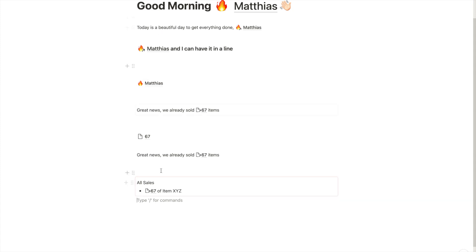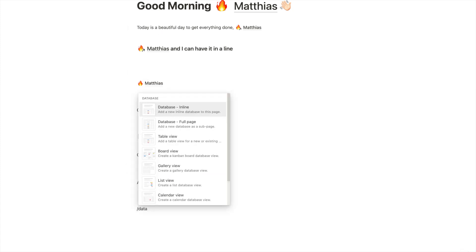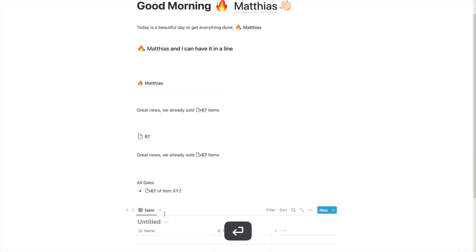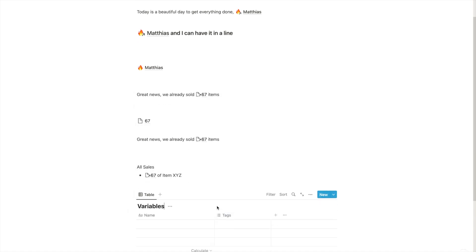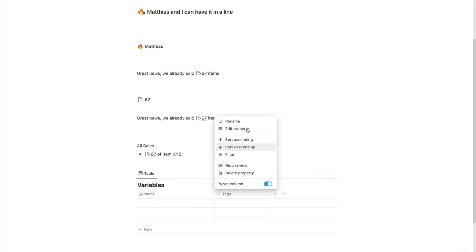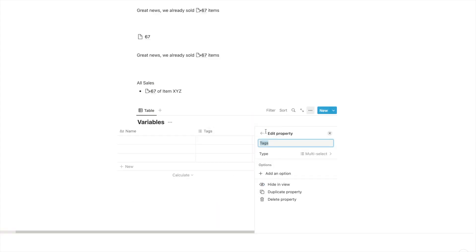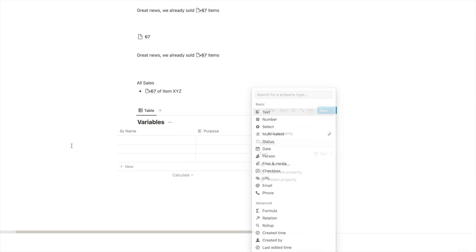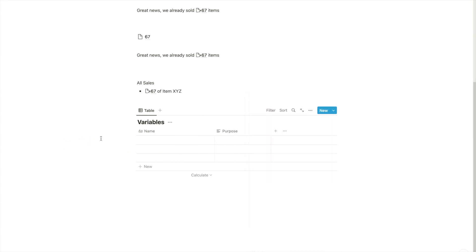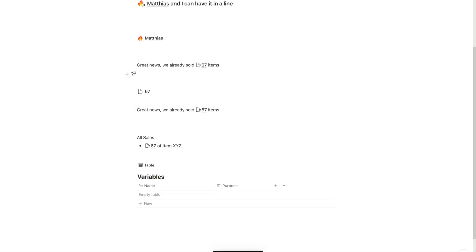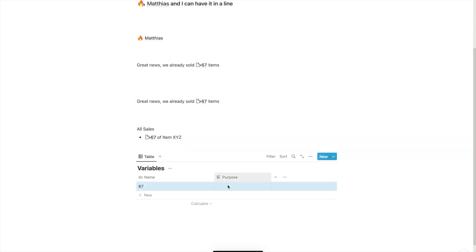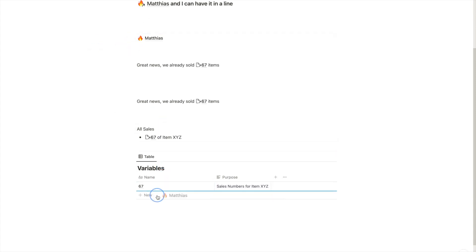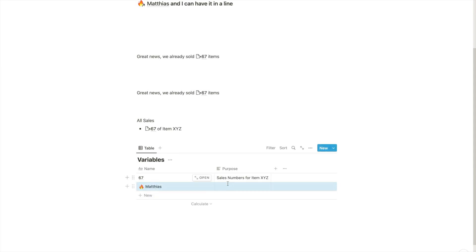And now the last thing I wanted to quickly show you is how I would go and organize them. I would not recommend to have them just randomly in pages like this. I would recommend that you create a database for all your variables and that you then have the name of the variable and then the purpose also, something like this. And then you add all your variables to this database.